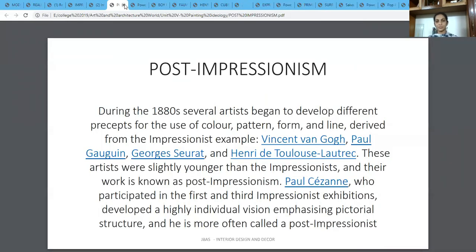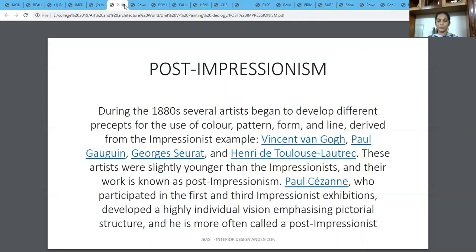Just after Impressionism is the phase where Post-Impressionism started. Post-Impressionism prevailed during the 1880s and several artists began to develop different concepts of the use of colour, pattern, form and line. Moving from naturalism and realism, we are now into a phase where colour, form, and line create a pattern in the image — a visual effect rather than an objective effect.